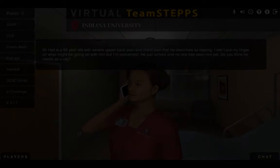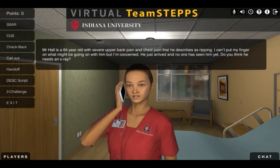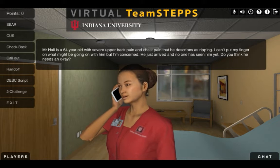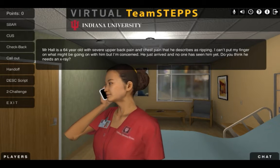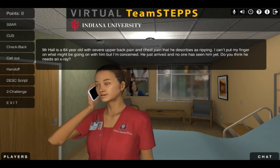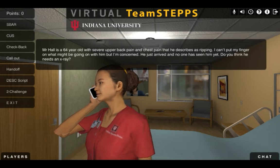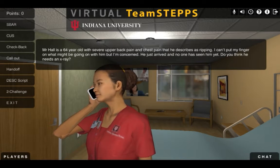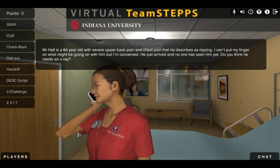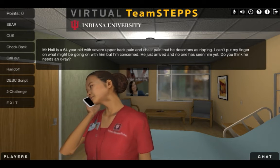Mr. Hall is a 64-year-old with severe upper back pain and chest pain that he describes as ripping. I can't put my finger on what might be going on with him, but I'm concerned. He just arrived and no one has seen him yet. Do you think he needs an x-ray?